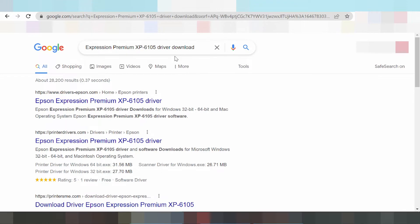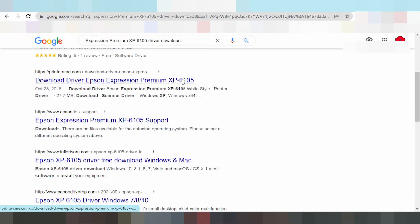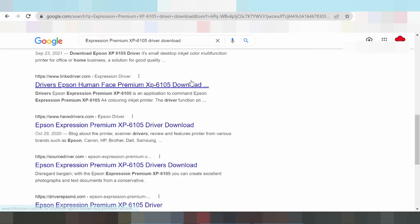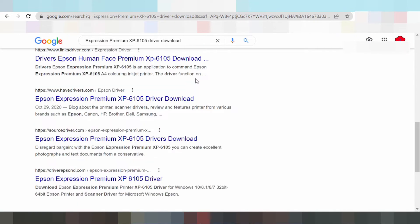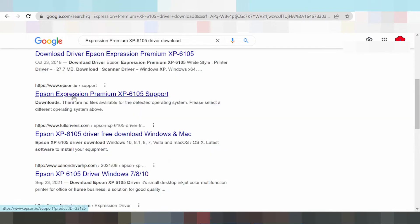First of all, go to the official website. Okay, this is the official website.